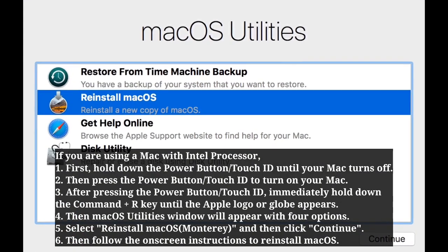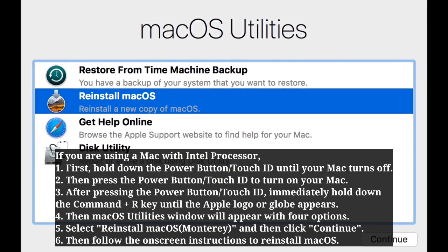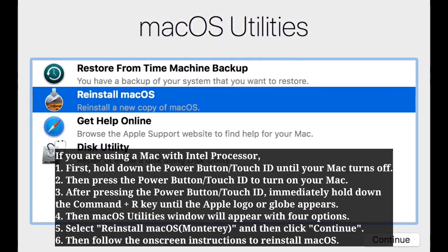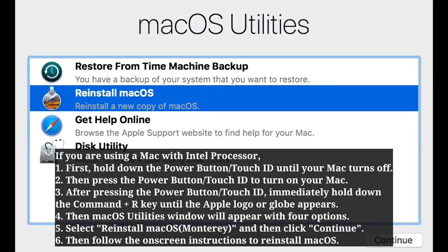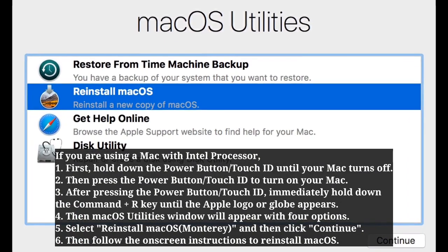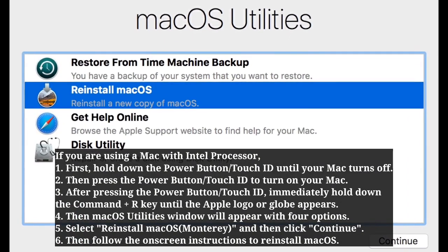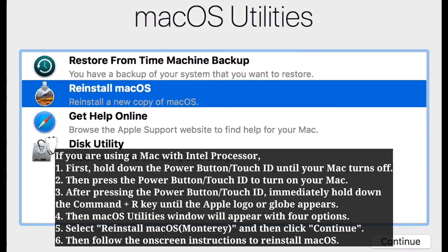After that, select Reinstall macOS and then click Continue. Then follow the onscreen instructions to reinstall macOS.